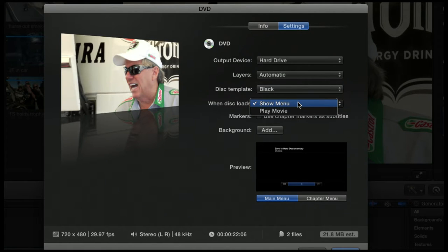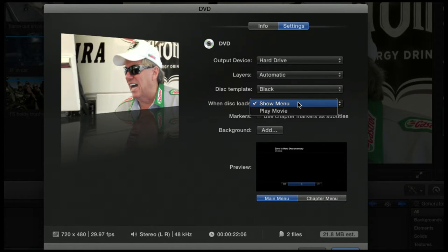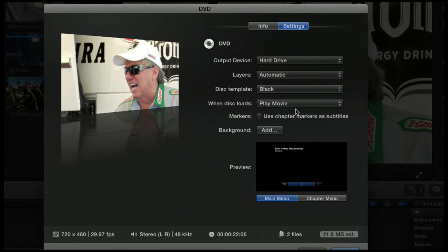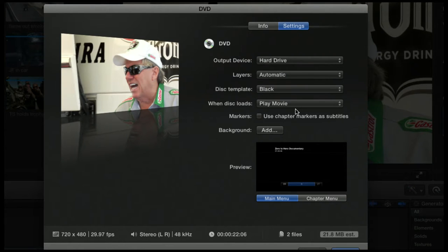When disk loads, you have two options. You can either show this menu down here, or you can just have it play the movie. So if you're just doing one movie, it's nice to just play the movie. They just pop a DVD in and boom, it launches and just plays.